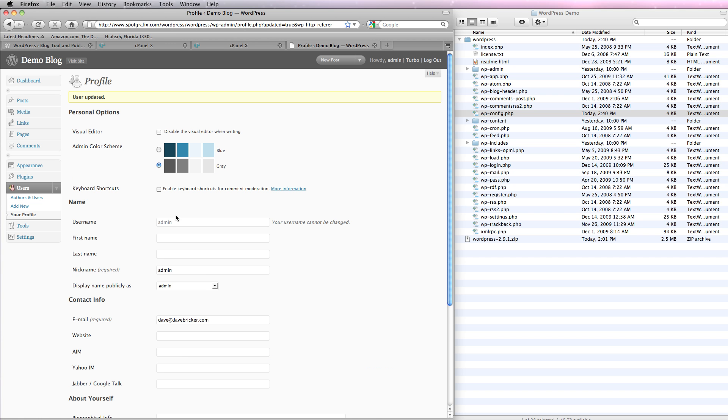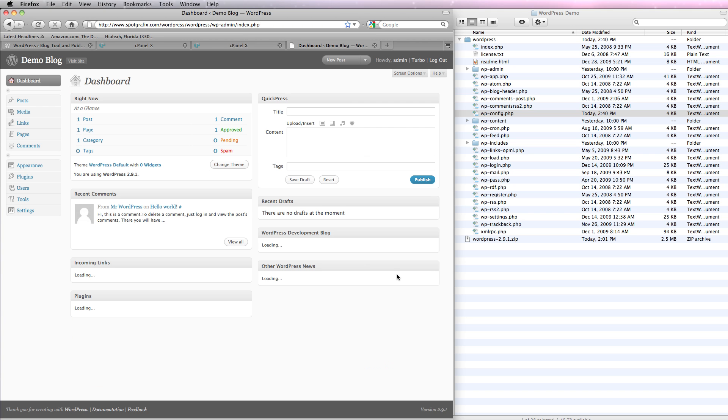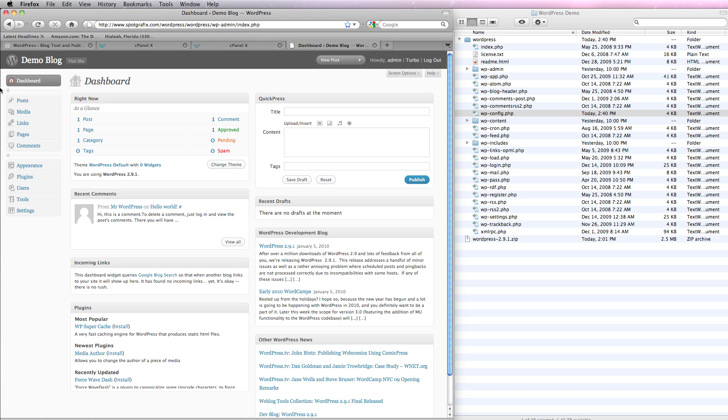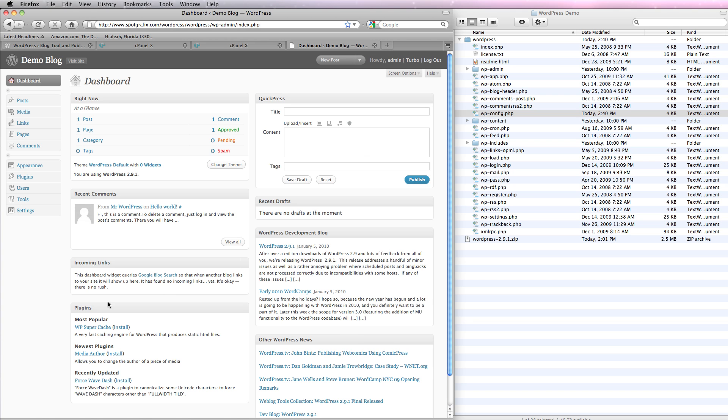And we could change username, first name, last name, any number of things. Just to give you the very quickest tour of how this works, here is the dashboard. We can create, there's news on the dashboard, other WordPress news, what's going on with updates, things like that, most popular plug-ins, so on and so forth. You can see that this is working.